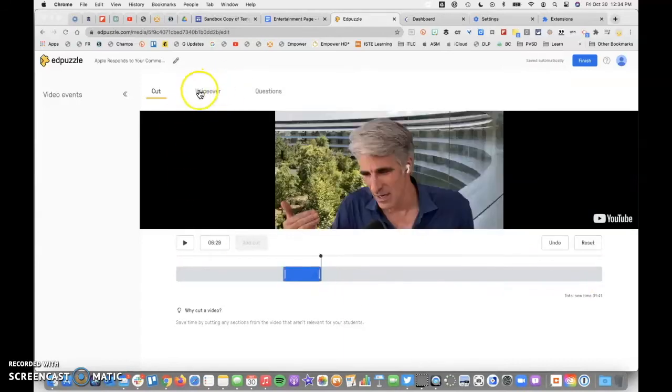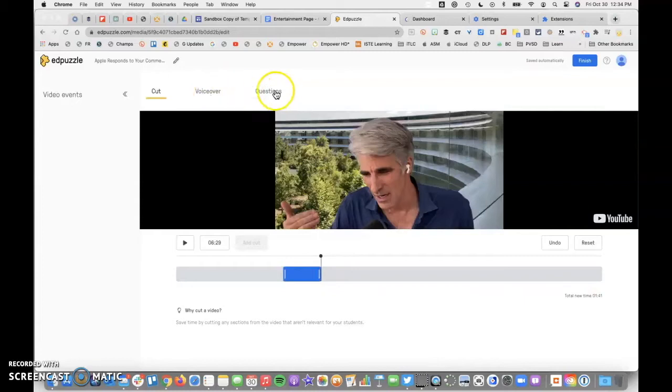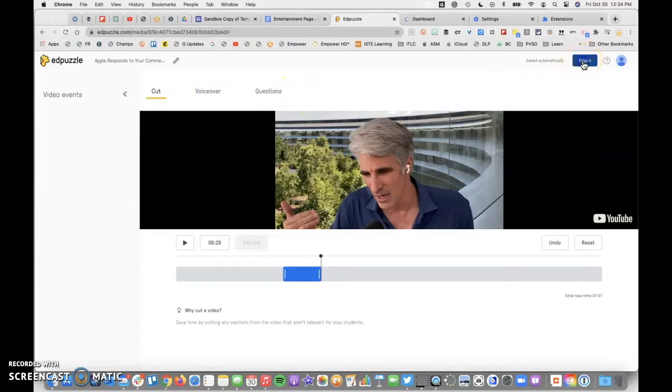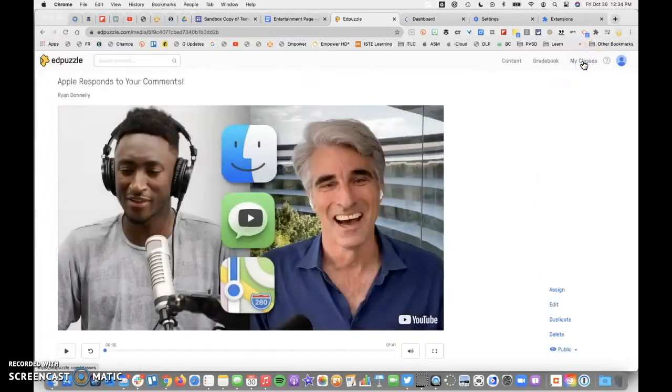I can also add things like voiceover to do a think aloud, as well as questions. We'll save that for a separate video. I'll go ahead and say that that's perfect and we'll finish.